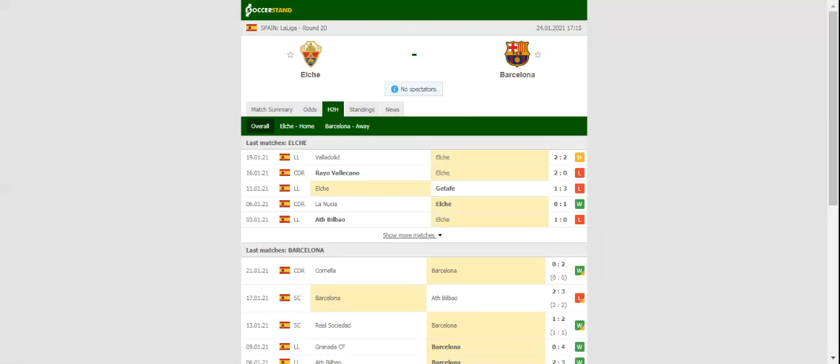At the stadium Martinez Valero, Barcelona go head-to-head with Elche in La Liga round 20.